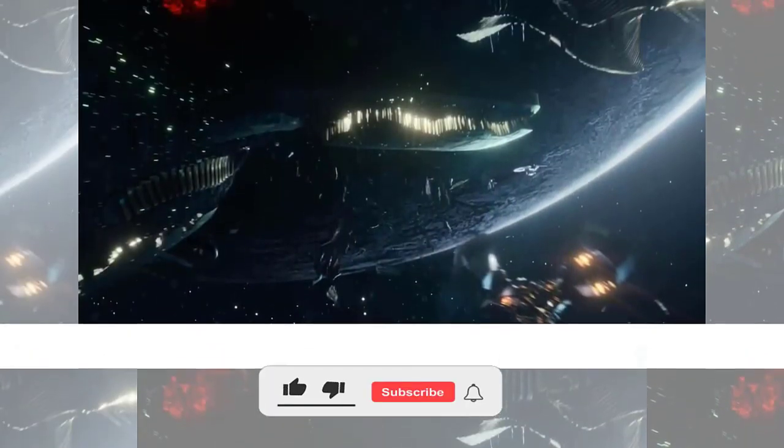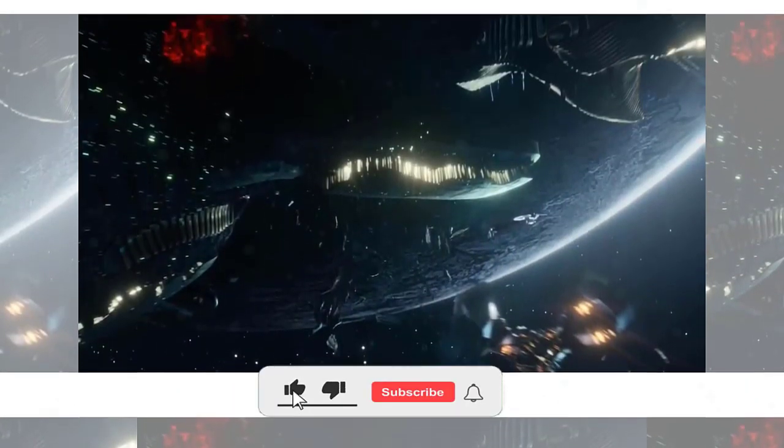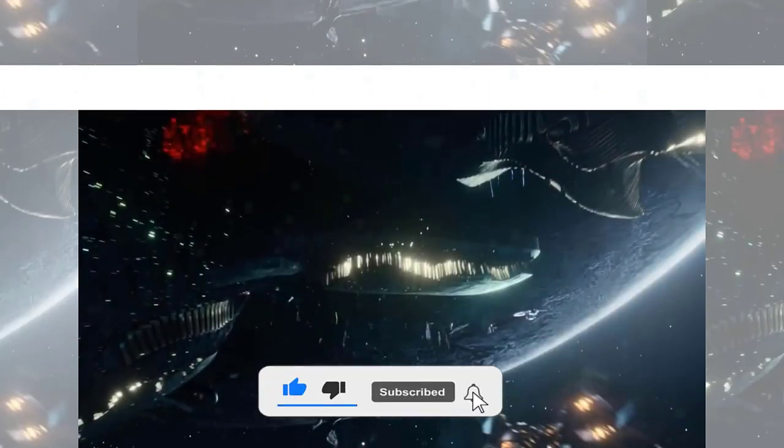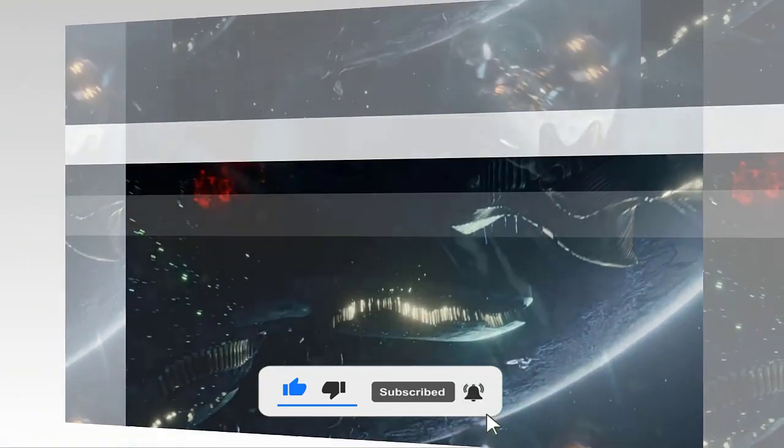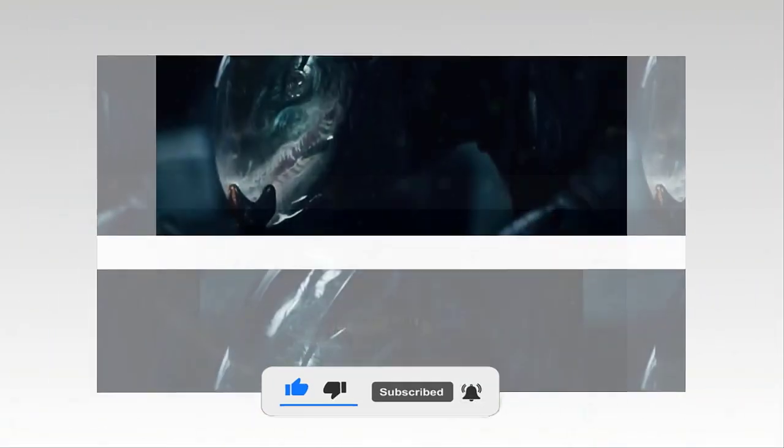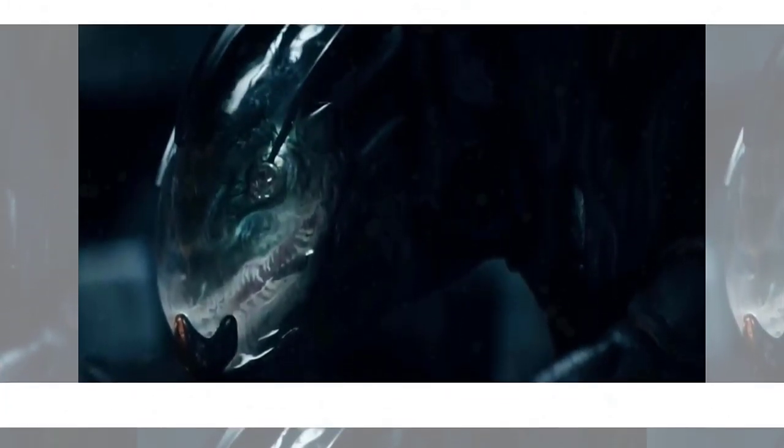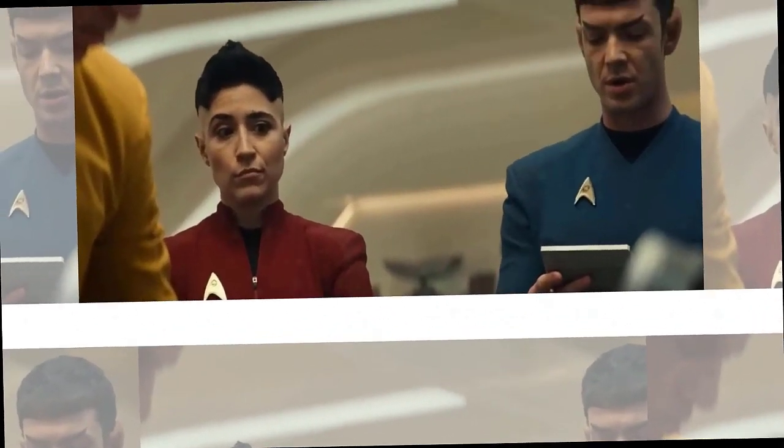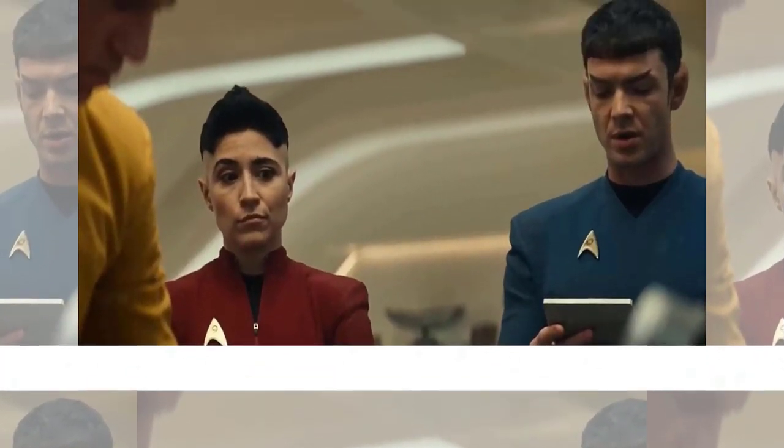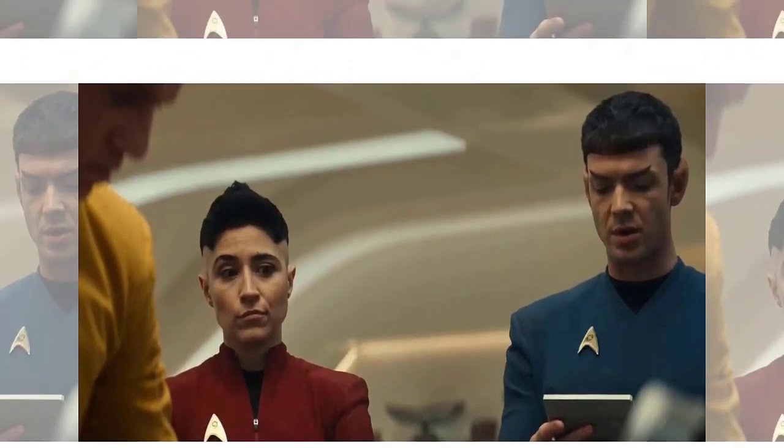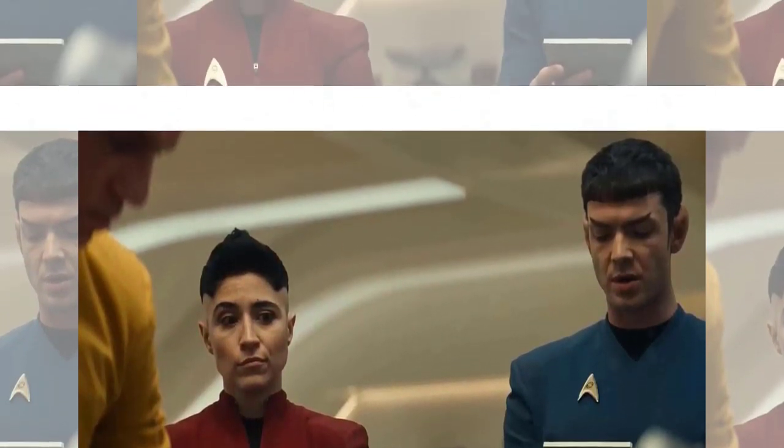The episode ends with a shocking cliffhanger. As Pike and his crew try to fight back against Mendez and his Gorn allies, they receive a hail from another ship that has followed them through the wormhole. The ship identifies itself as the USS Discovery, commanded by Captain James T. Kirk. And that's how the episode ends.